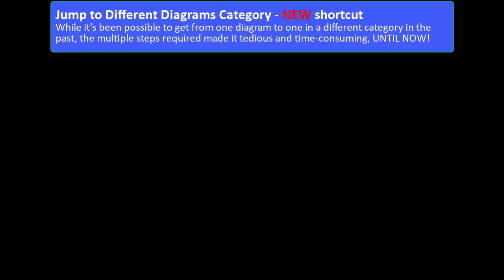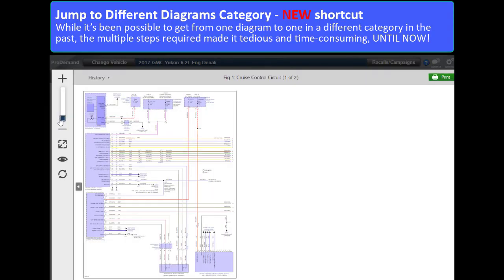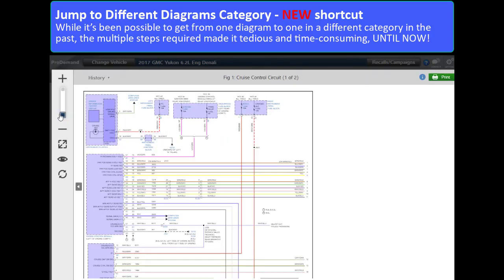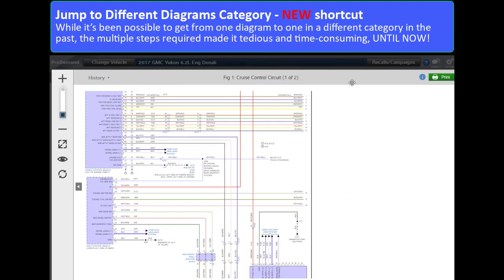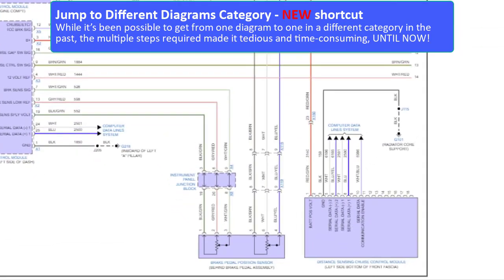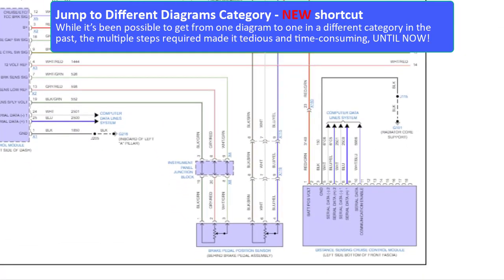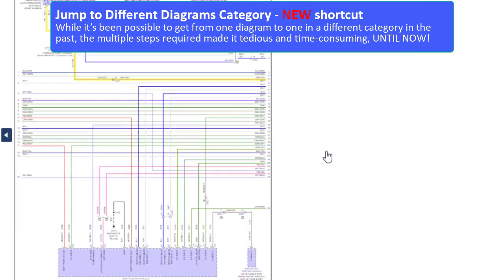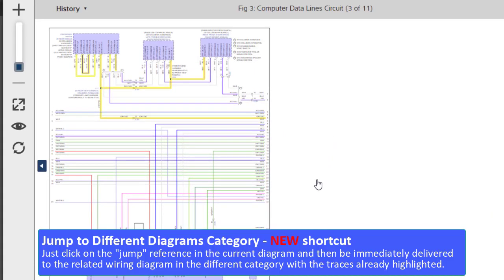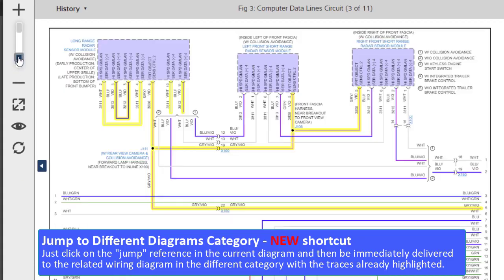New! Shortcut! While it's been possible to get from one wiring diagram to another in a different category in the past, the multiple steps required made it tedious and time consuming. Until now! Just click on the jump reference in the current wiring diagram and then be immediately delivered to the related wiring diagram in the different category with traces already highlighted.